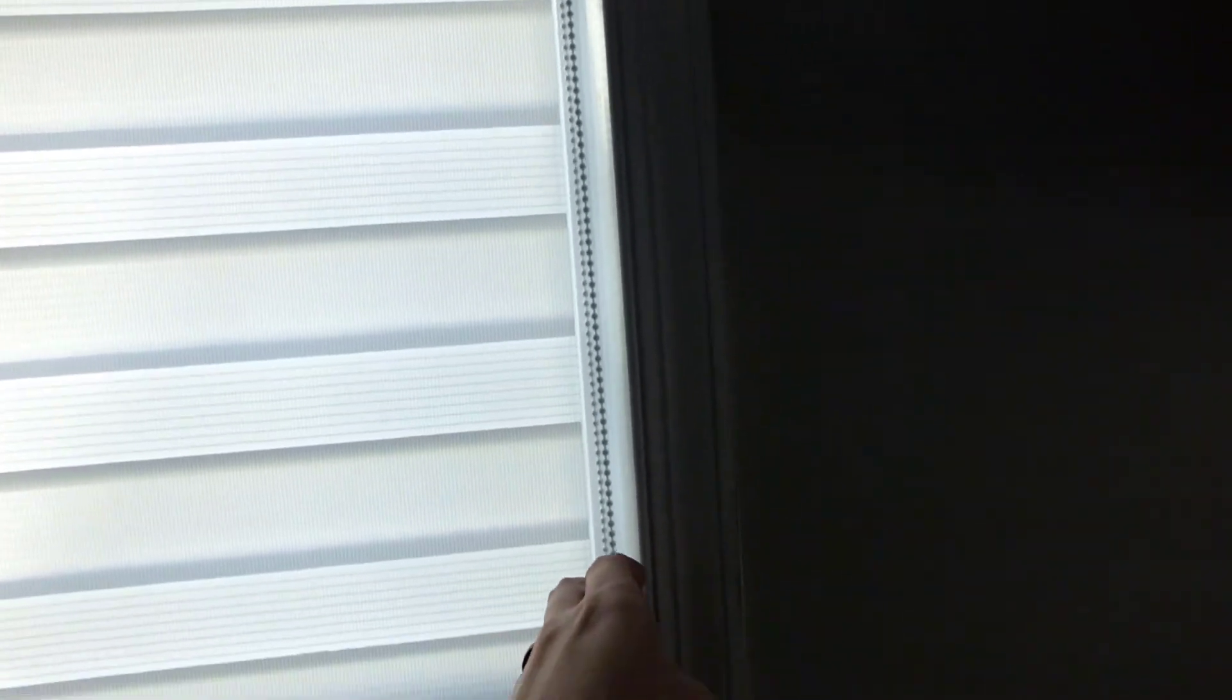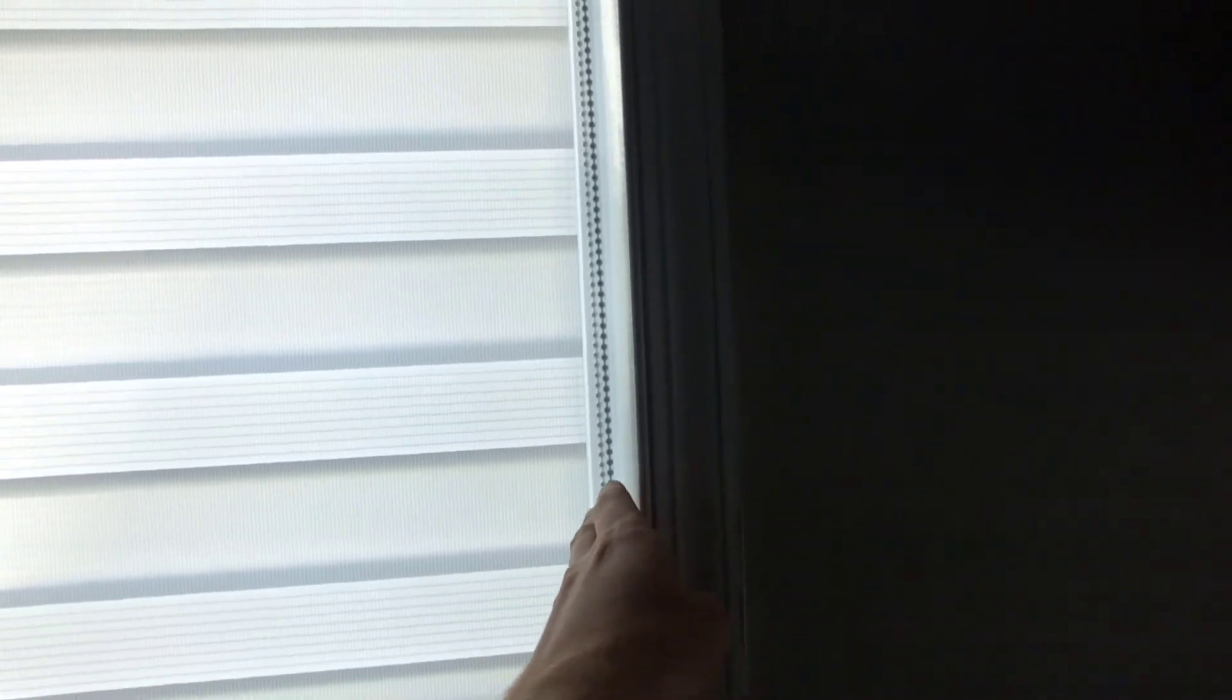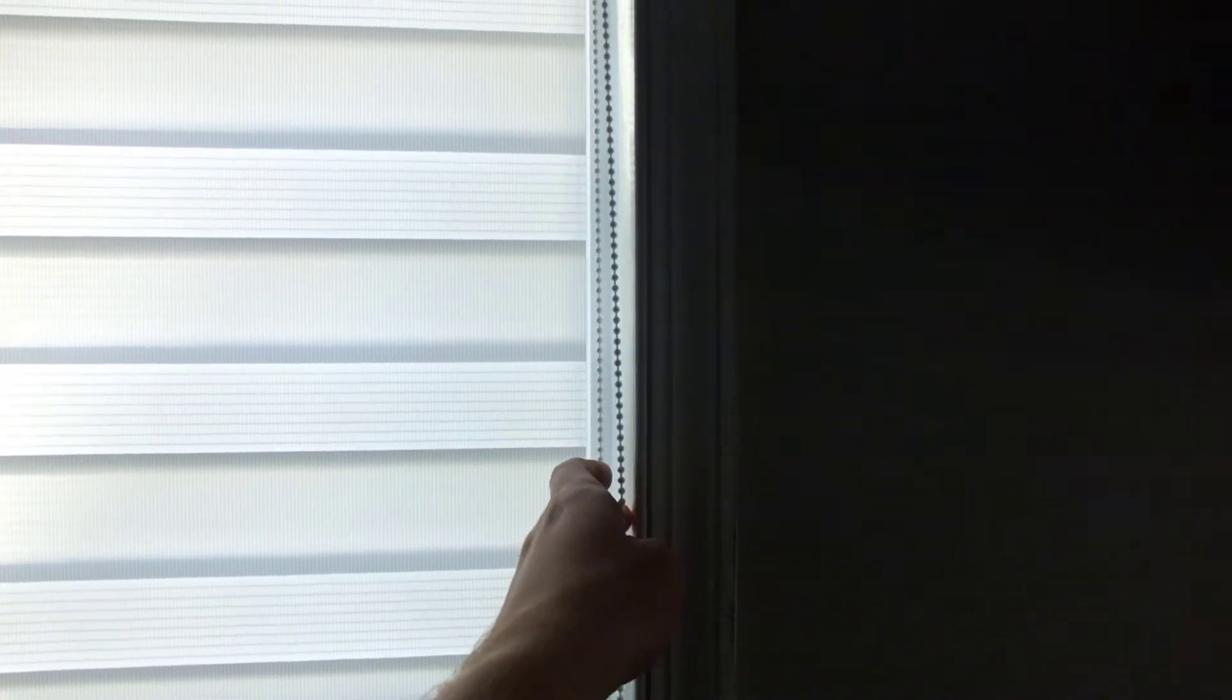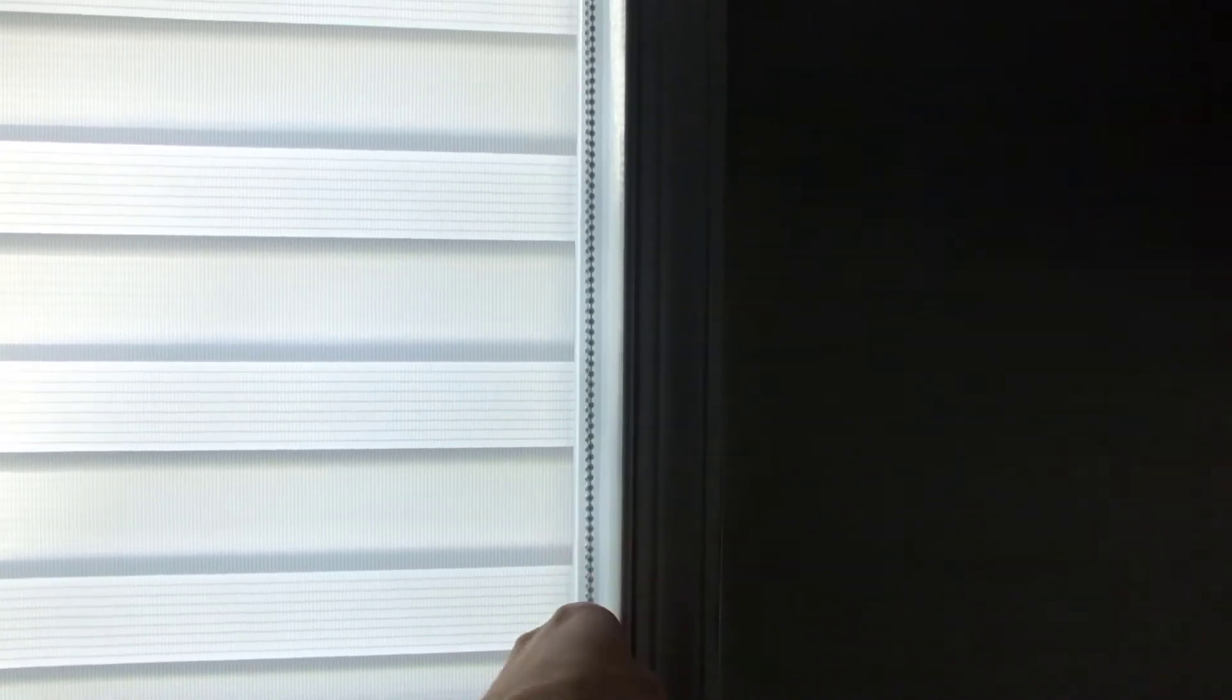Over here behind the treadmill is another one of the new zebra blinds. You'll see on this one we opted for a right side pull cord just so I'm not having to reach so far over the treadmill to get to it. And as part of the ordering process you have the option to get that cord on either the left side or the right side.